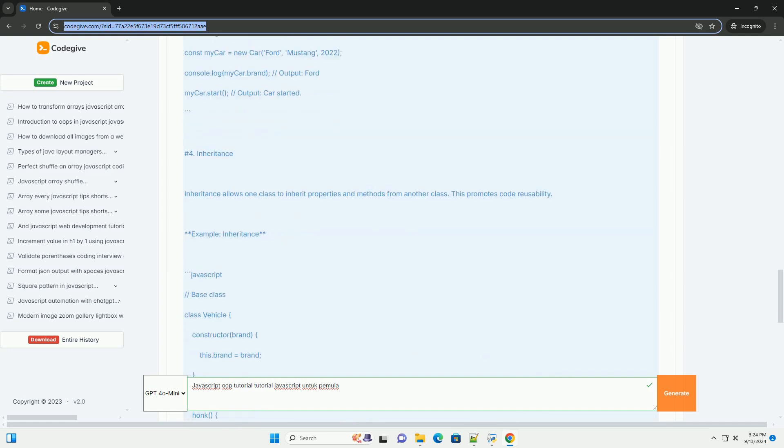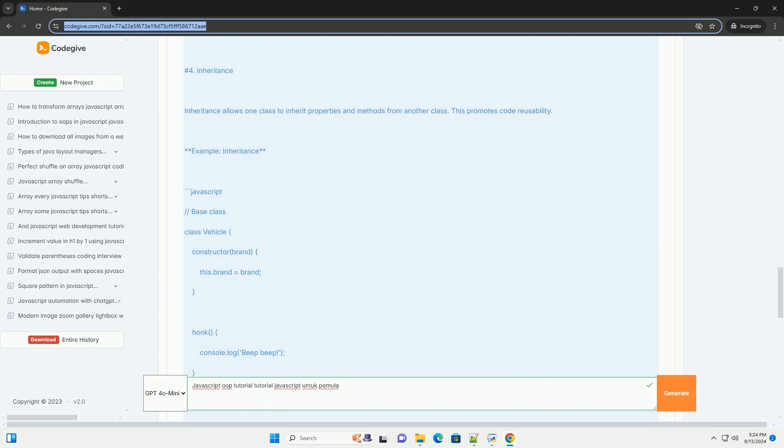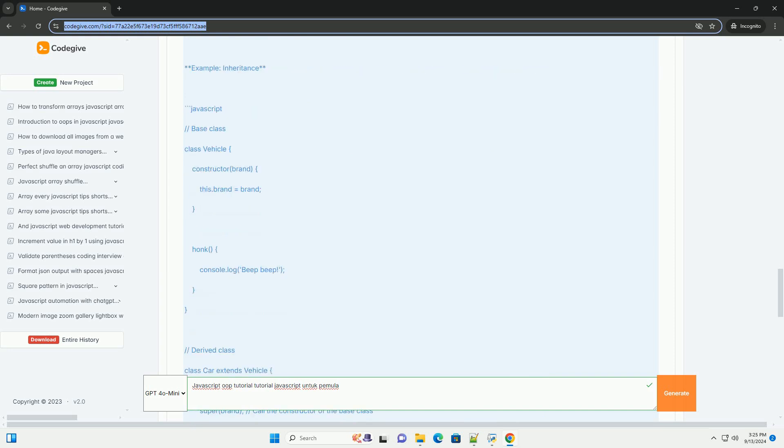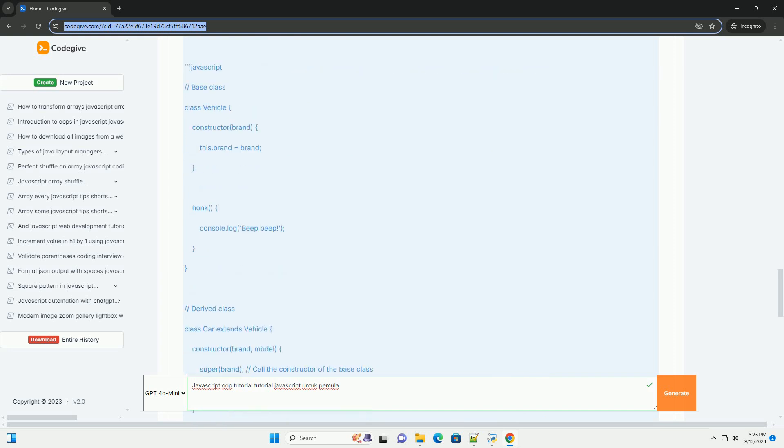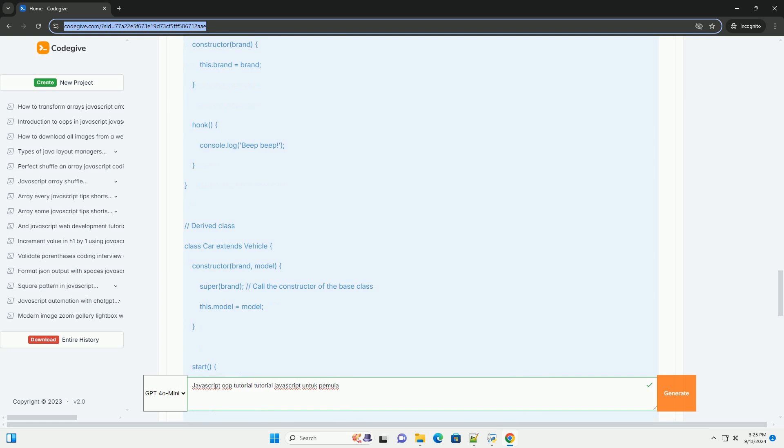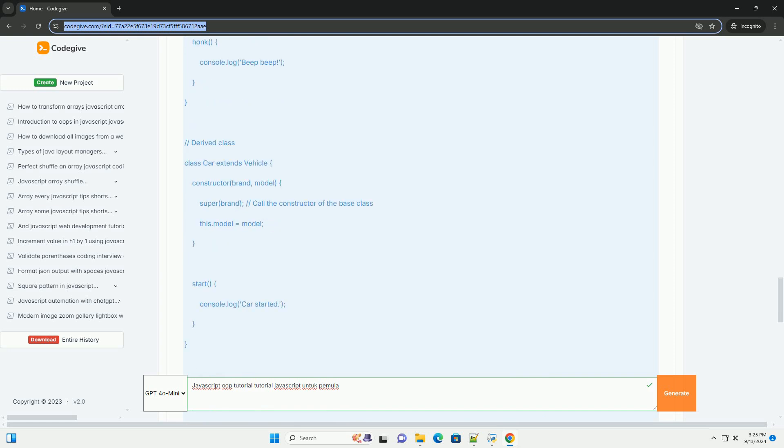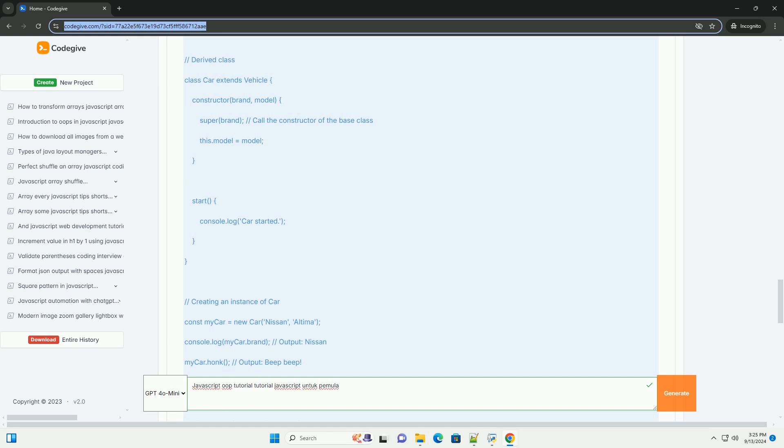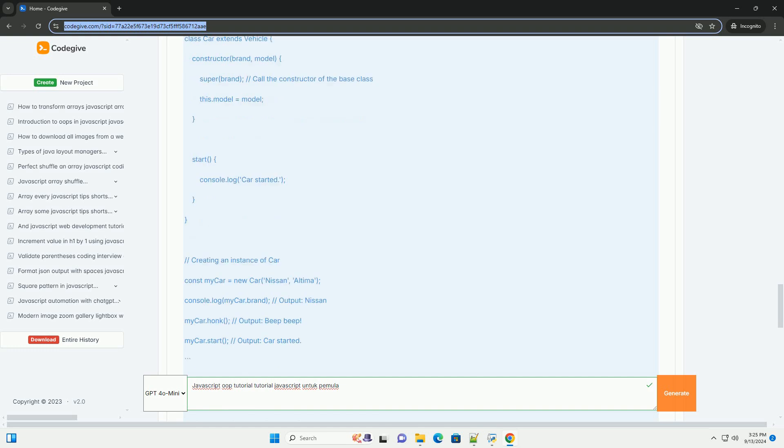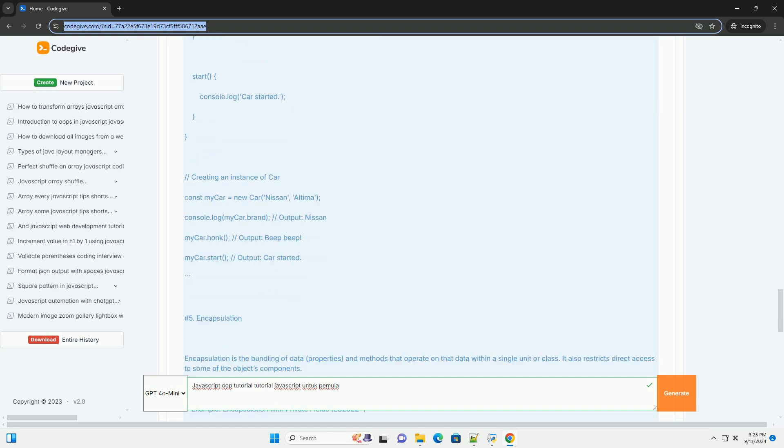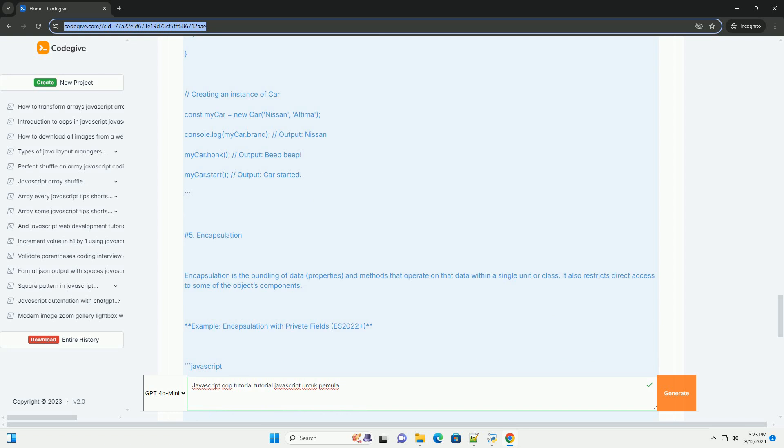The tutorial typically begins with defining objects and their properties, followed by creating classes that serve as blueprints for these objects. It explains how inheritance allows one class to inherit properties and methods from another, promoting code reuse.